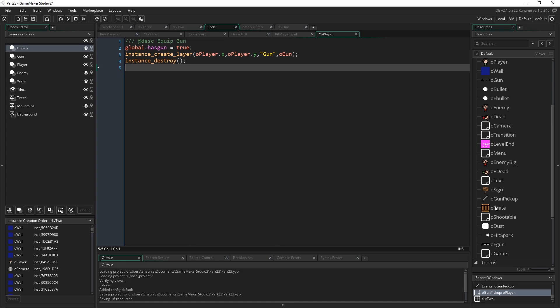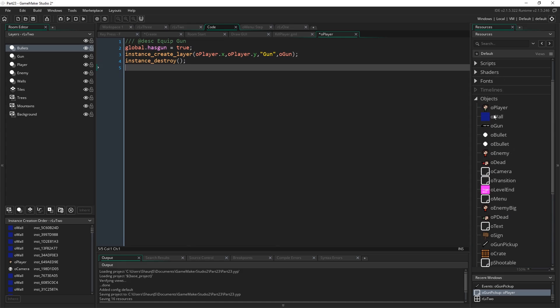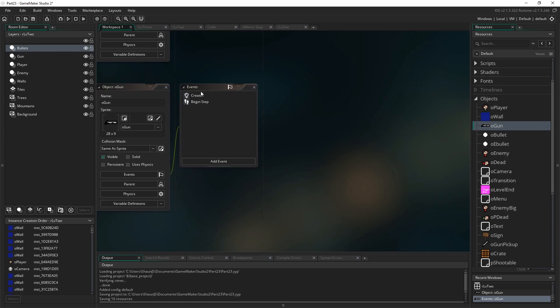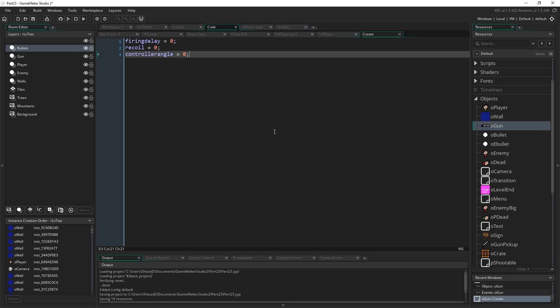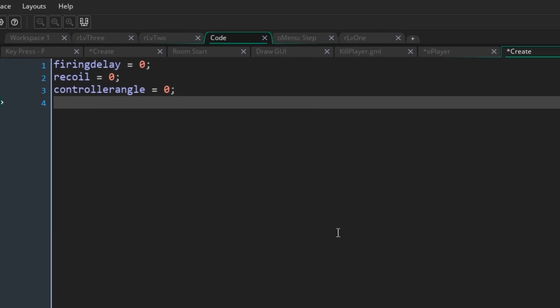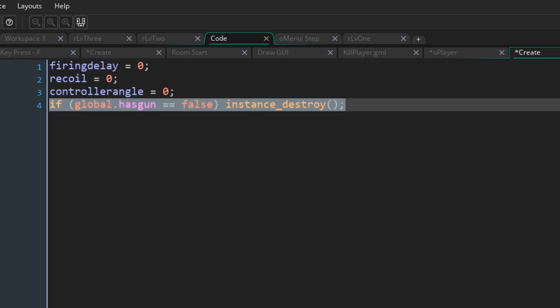Now let's actually go in and put that line into ogun. So go to ogun, and go to the create event, and in here just say, if global.hasgun equals false instance destroy, on bracket, close bracket, semicolon, okay? Simple as that. So if that's not true, we just destroy the gun every time it's made. But we set it upon picking up the gun in the first place before making the first one, so it'll become true when we collide with this.